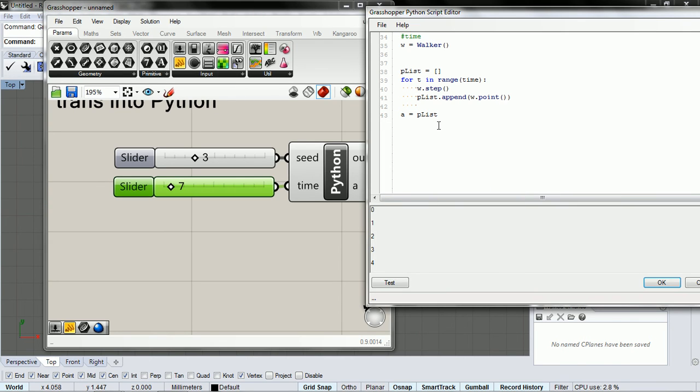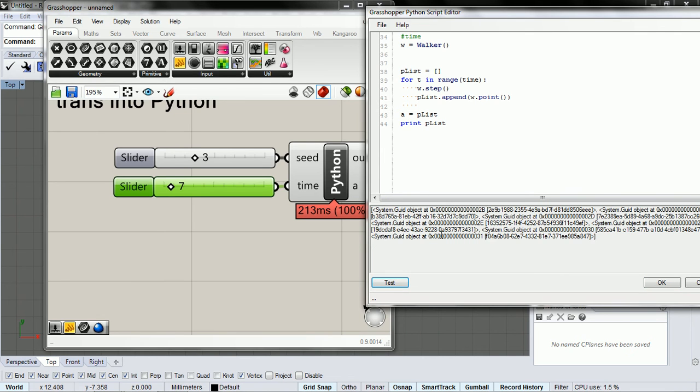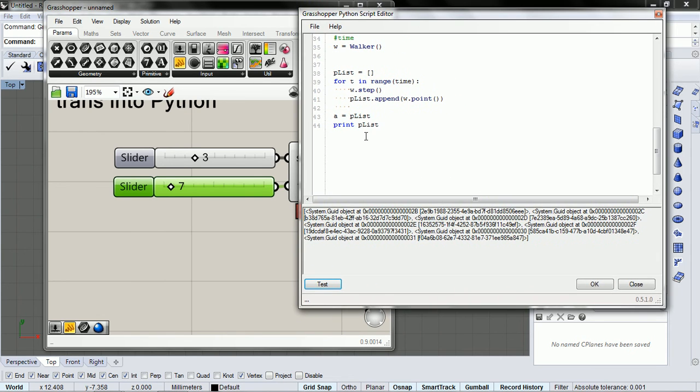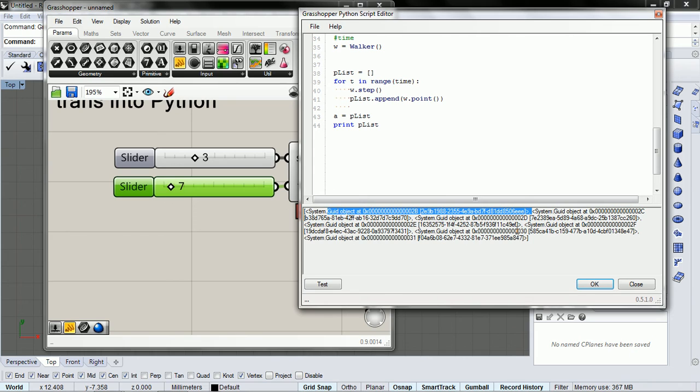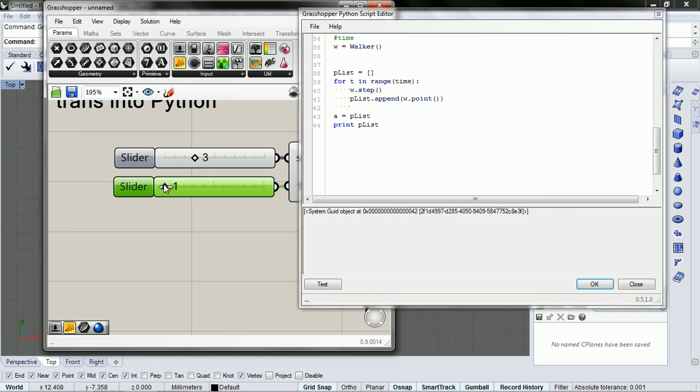And so here, if we want to take a look at what's inside the list, we're going to print, just do a quick print of the point list and see what happens. So we have a system guid object at this location. We have another one here, another one. So it looks like we have about seven points.